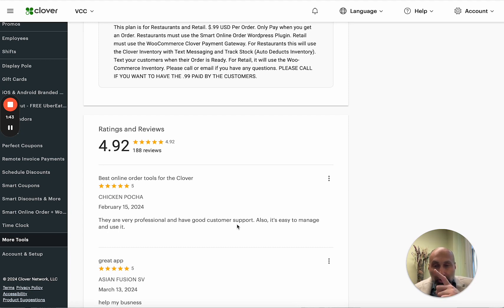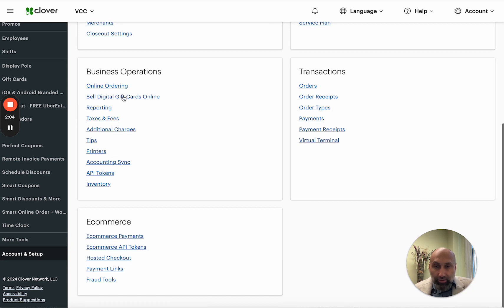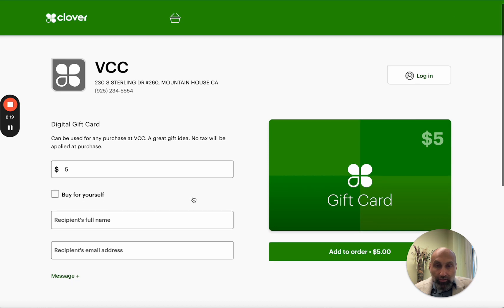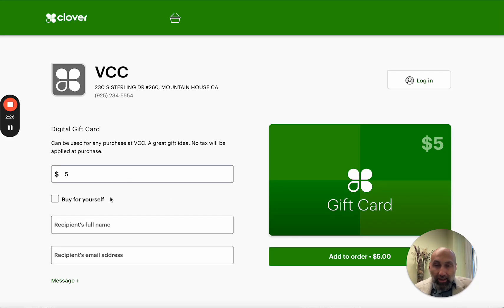Let me show you a workaround. What you want to do is go to Account and Setup. When you go to Account and Setup, you'll see something called 'Sell Digital Gift Cards Online.' If you don't see this button, you may not have the correct register plan and may need to upgrade. If you can see it, click on it and if your account is set up correctly, you'll see a link where you can press 'Open Link' or 'Copy.' You can share this link with customers and people can come and buy gift cards.